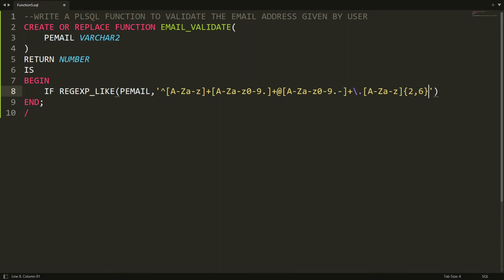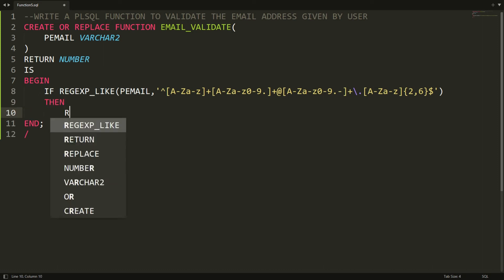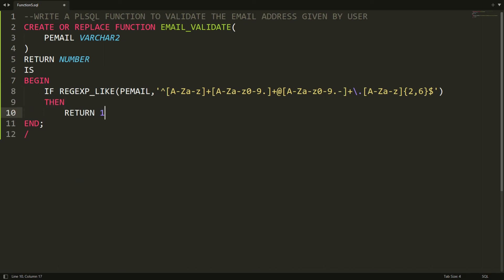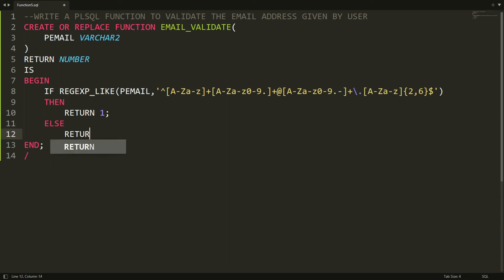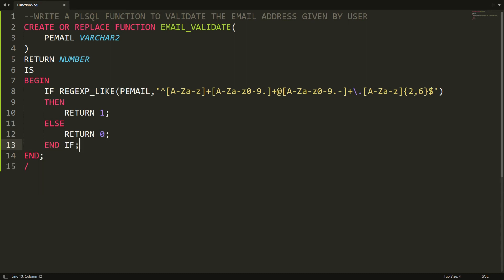I'm adding a dollar sign at the end to mark the end of the regular expression. If the given email ID satisfies this regular expression, I return 1 — meaning the email is valid. Otherwise, in the ELSE branch, I return 0. Then I close with END IF, and the function is ready.